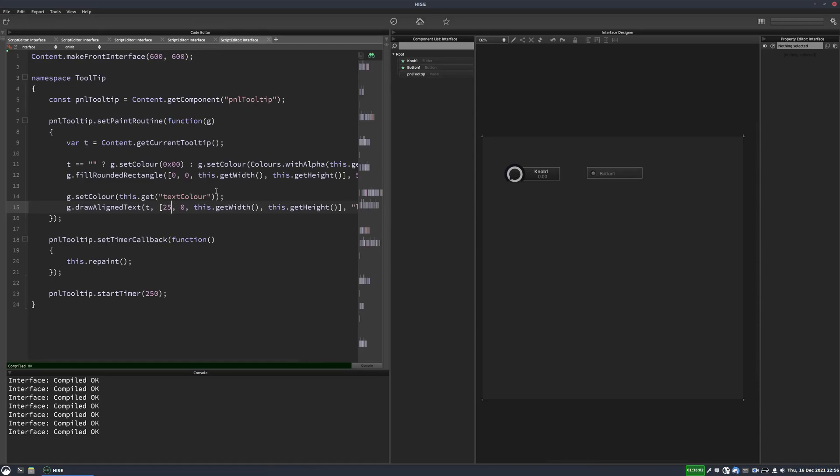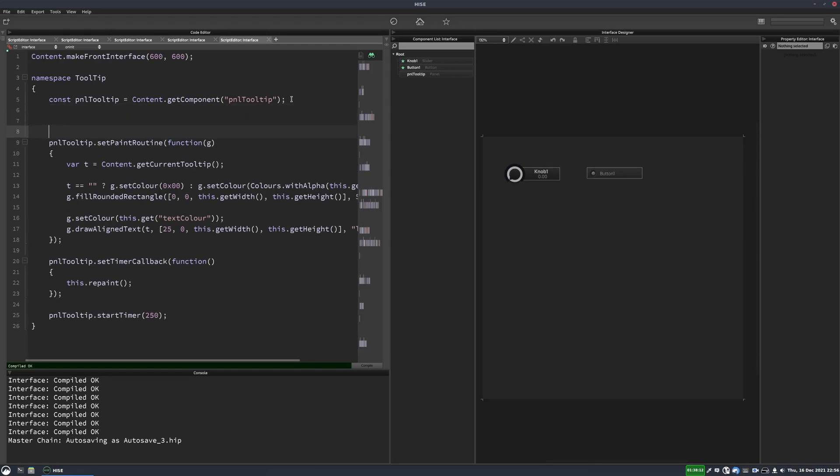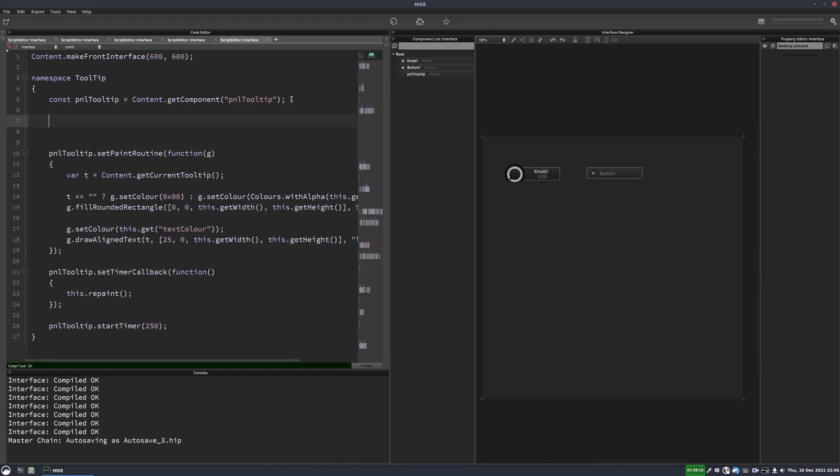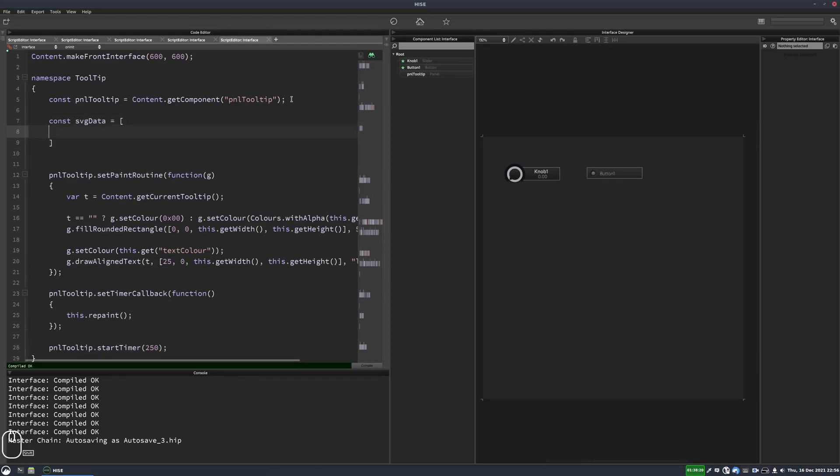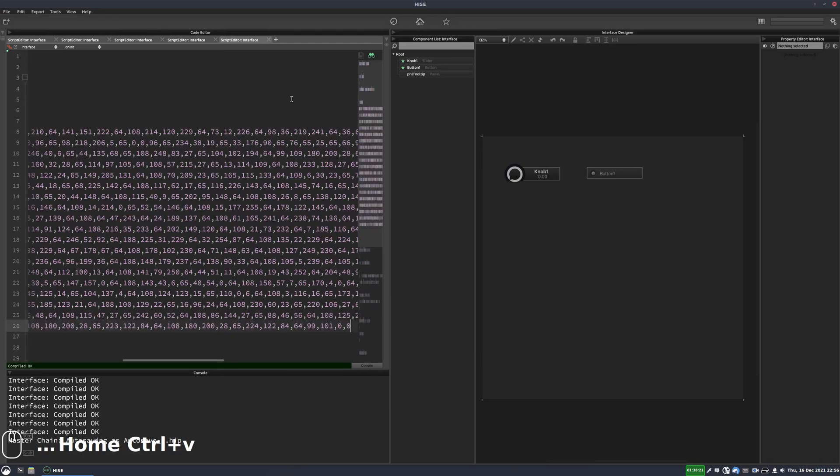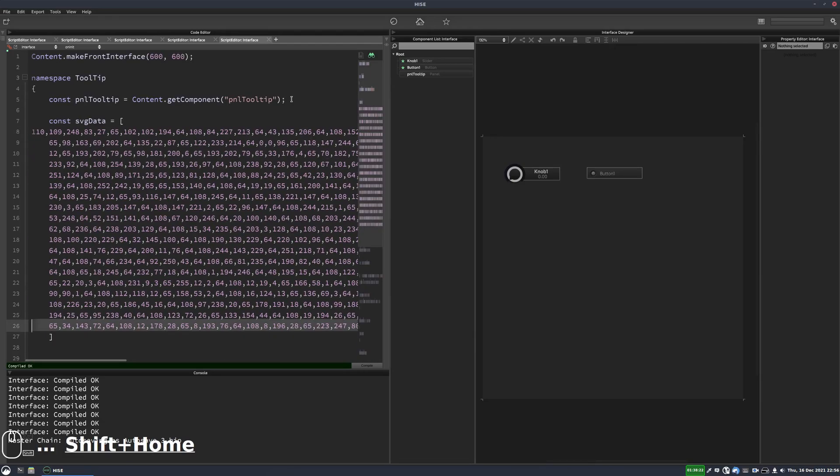To make this a bit more like the built-in tooltip panel, we'll also add an info icon. So I'm going to do this using an SVG path that I've converted. I have videos showing how to do that. So we're going to create a variable here called SVG data. And then I'm just going to paste in the data points I've already converted for this icon.